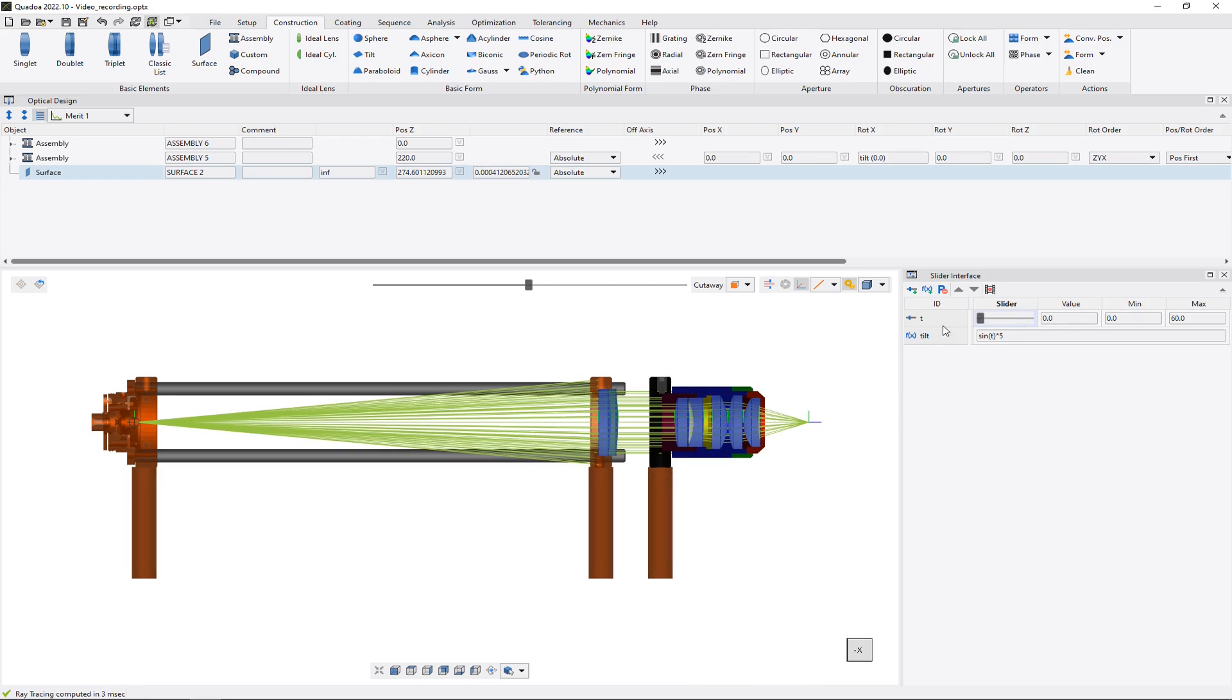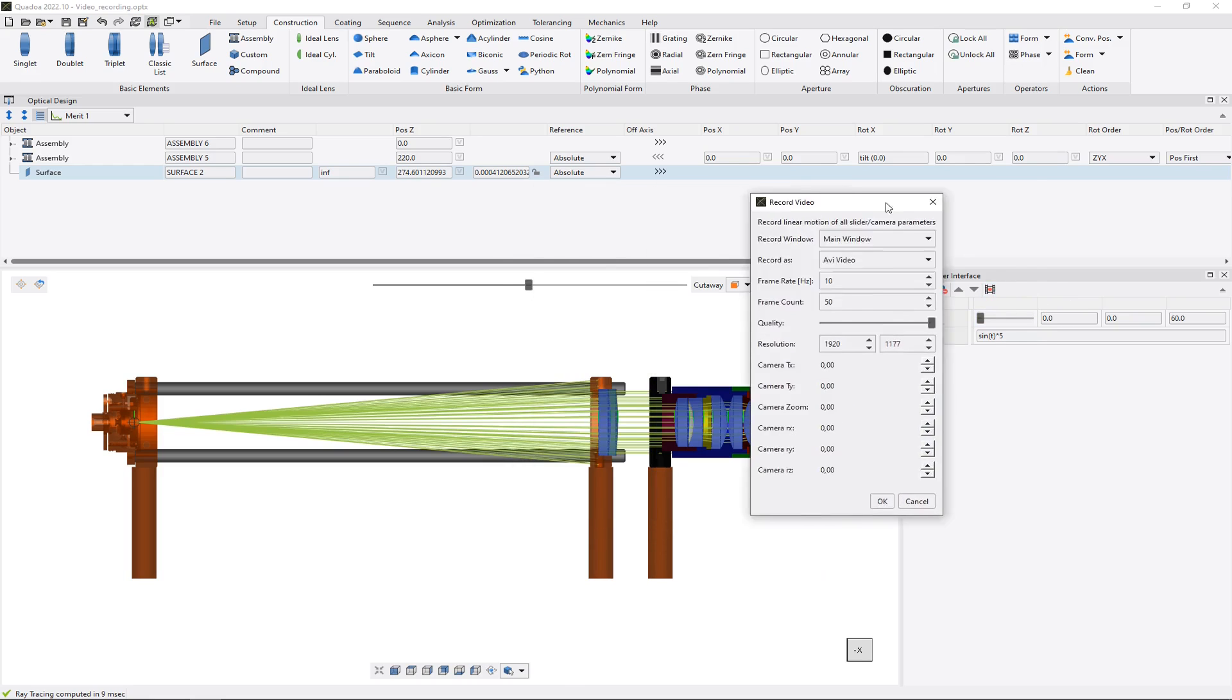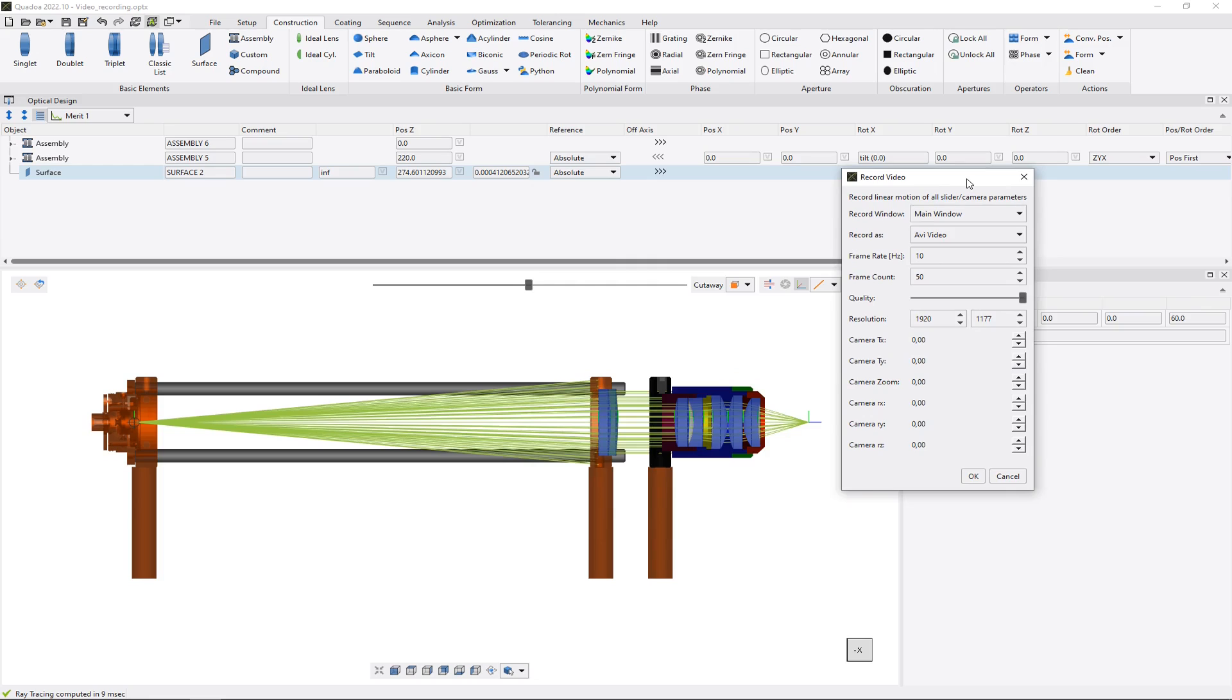So in my case I've just added here this tilt parameter with this math expression here for the rotation X in my optical design editor. In order to record a video we need to click on this record video icon, and there we can further define the video settings.